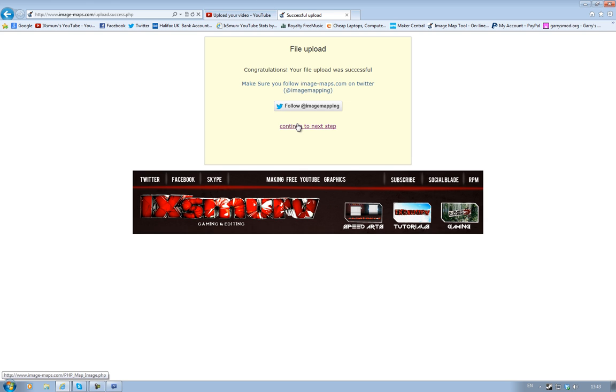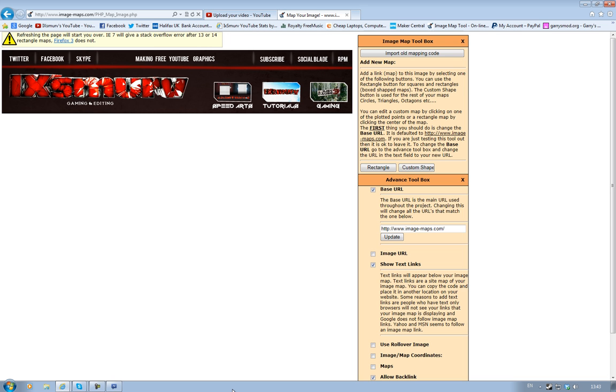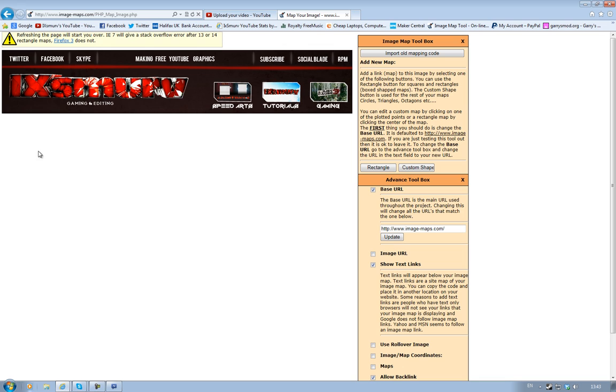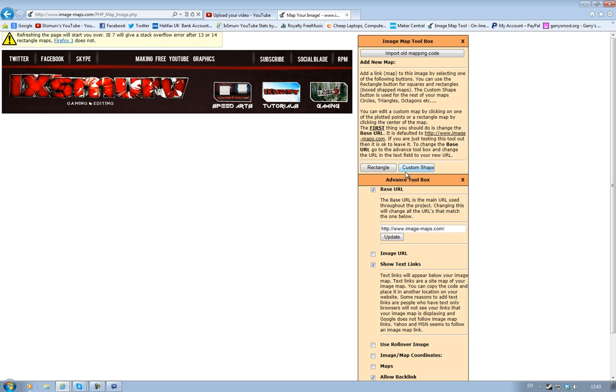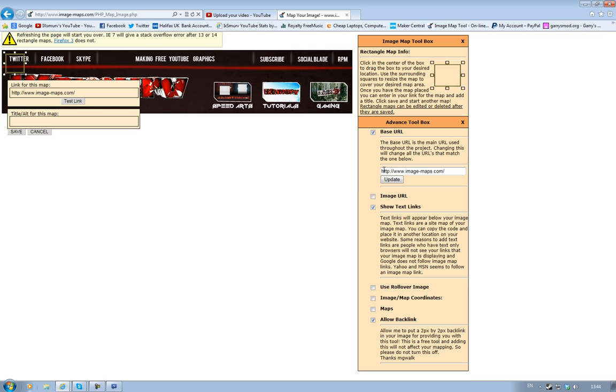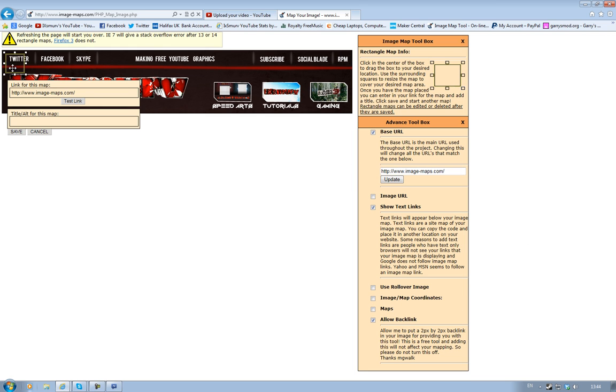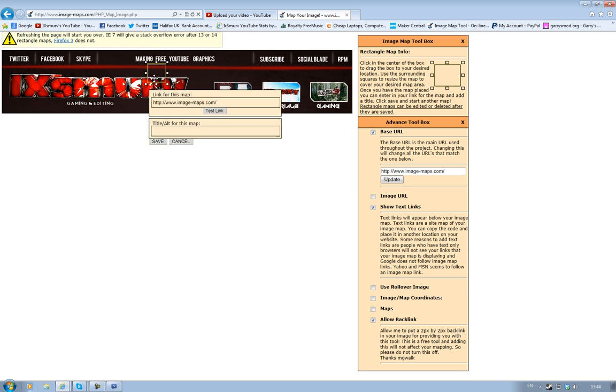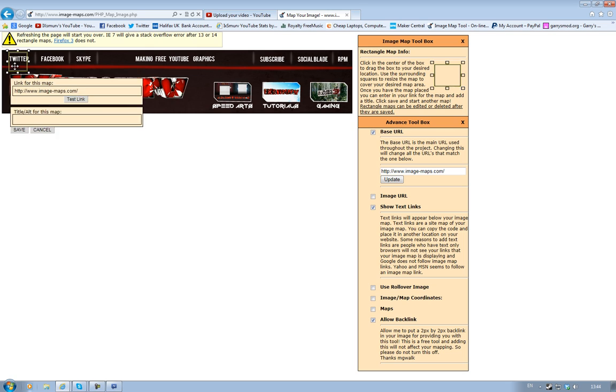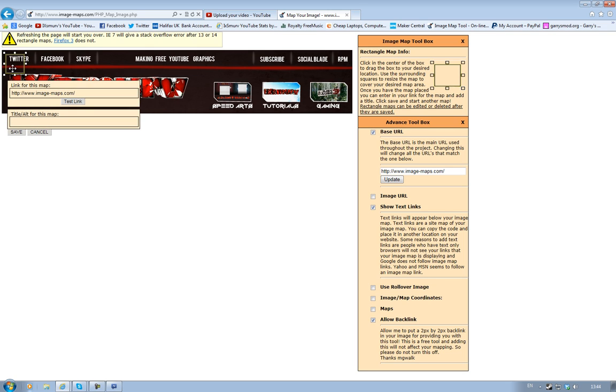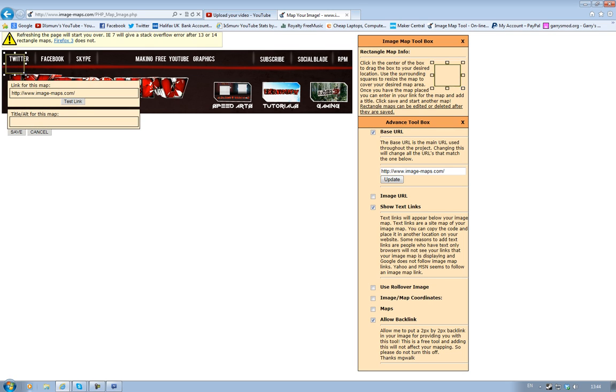Once you got to this bit, it doesn't matter what browser you use. I know it says professional page, but I'm using Windows Explorer and it works fine. If you're using Google Chrome or Windows Explorer, it's all the same. What you want to do is click Rectangle, and this is where you just simply link what you want.